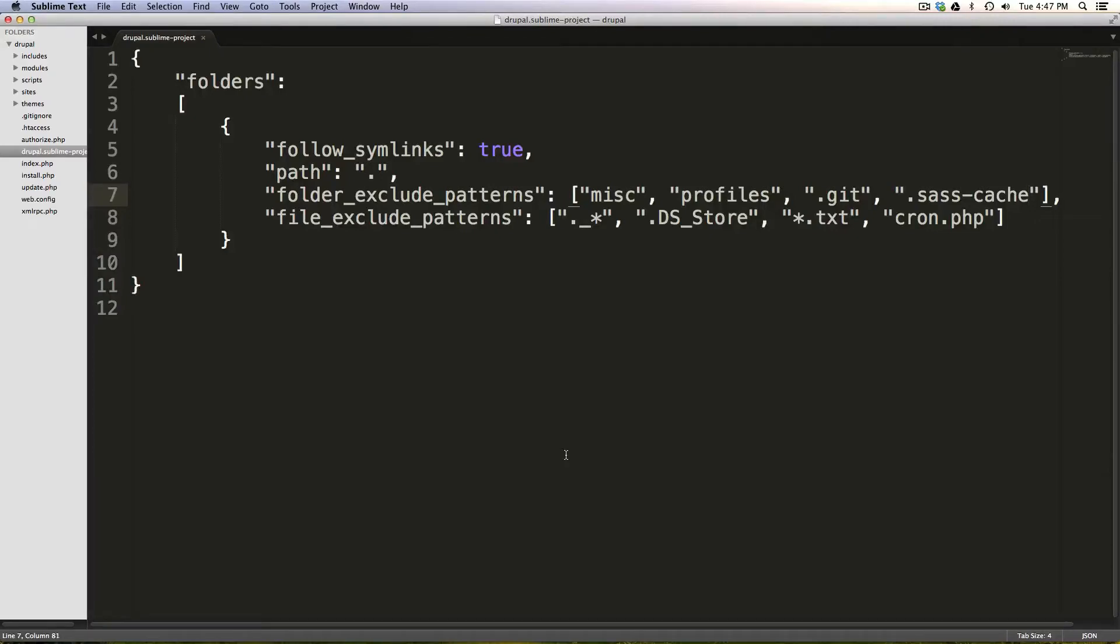Hey, what's up? This is Scott with Level Up Tuts, and today we're going to take our folder and file hiding one step further with Sublime Text, and we're going to take this out of the project and put it into our user settings.